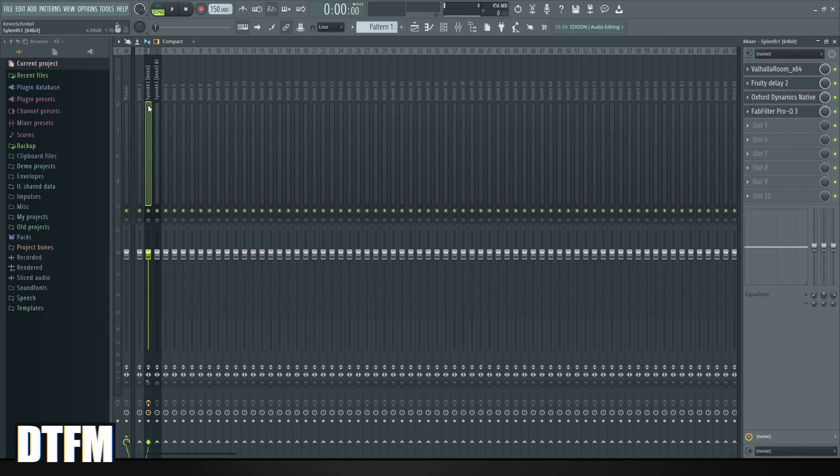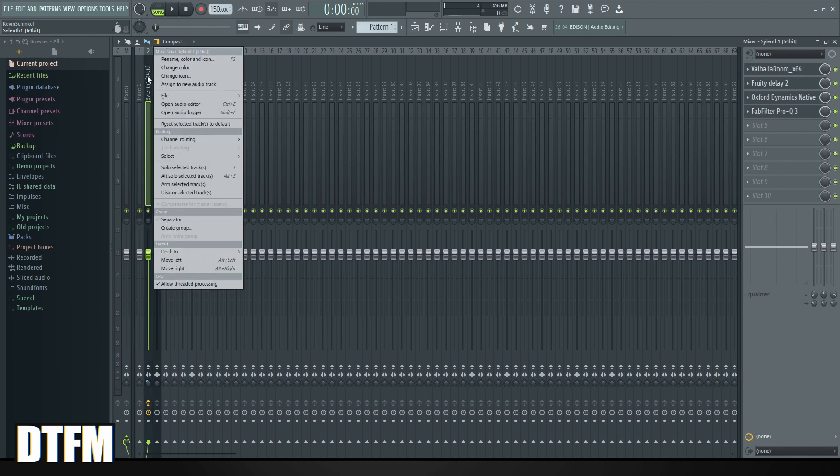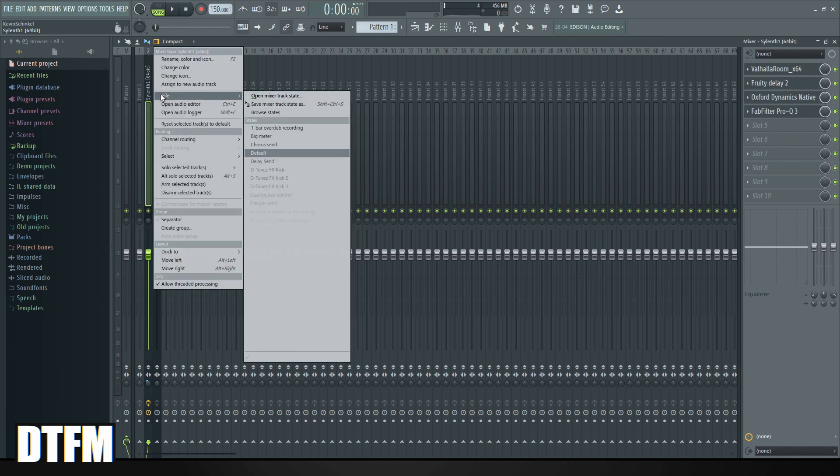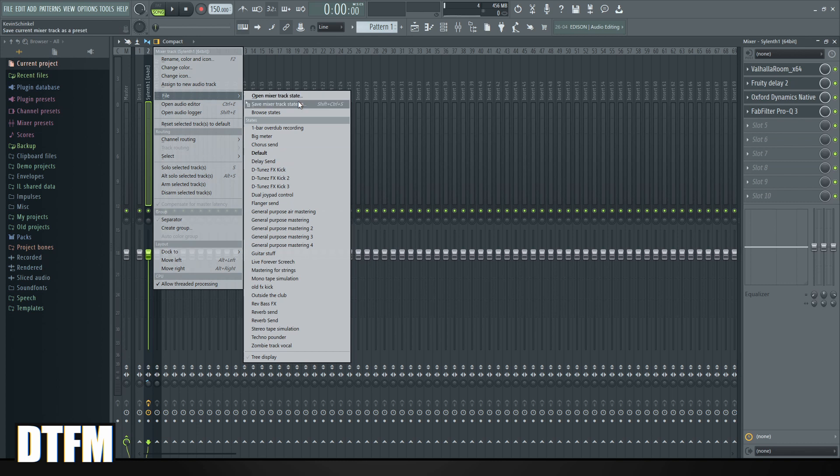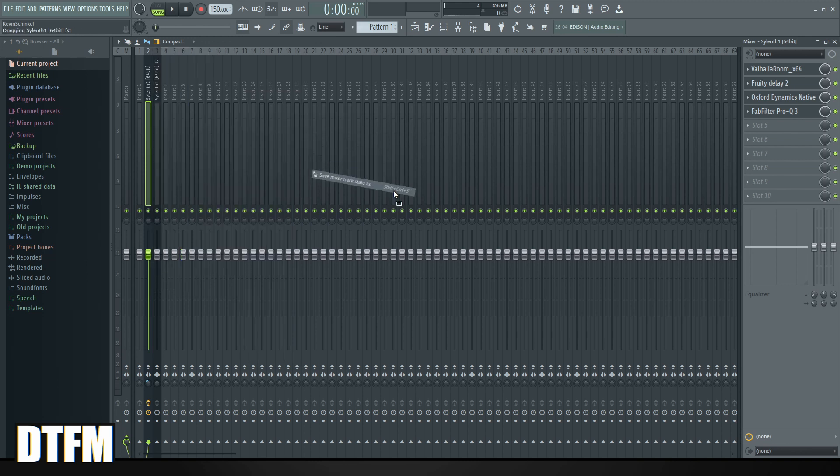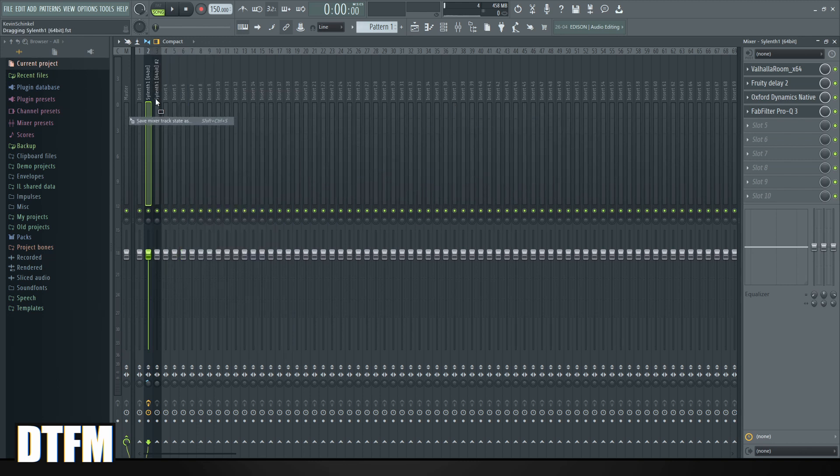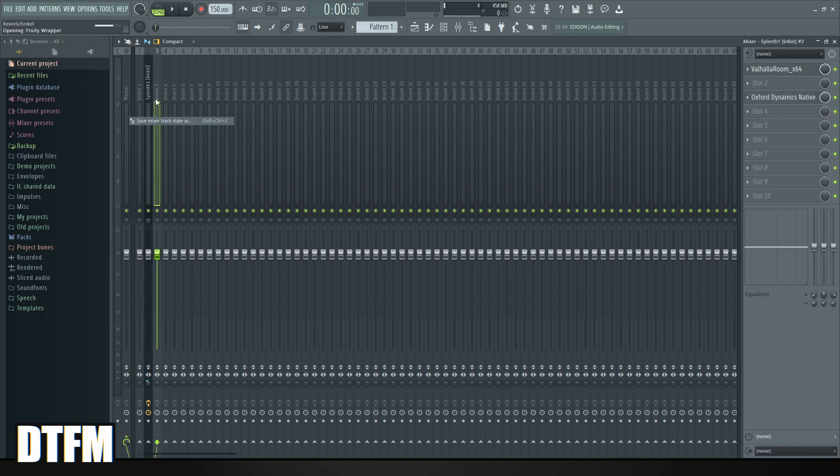Right here. So what I do is right click File, and then Save Mixer Track State S, but don't click it. Click and hold it. Now you can drag it around and you just drop it into the other lead.